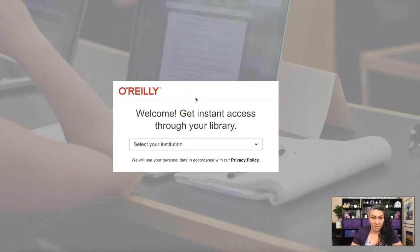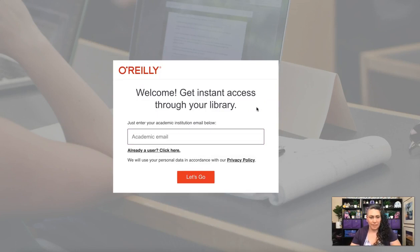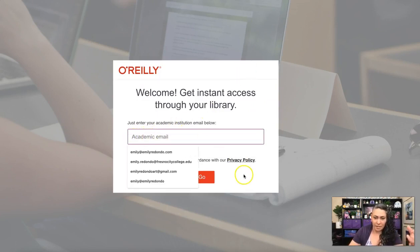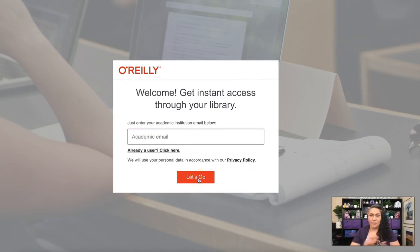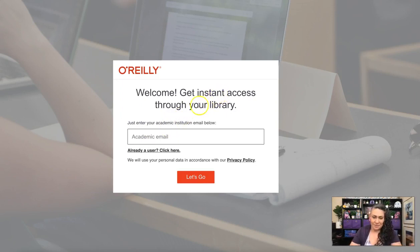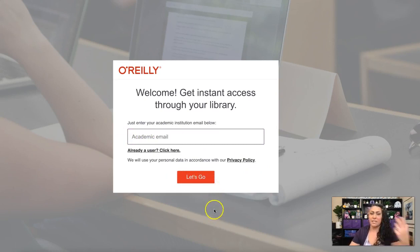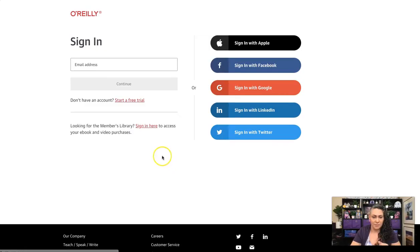Once you hit the O'Reilly link, you'll come to a screen asking you to select your institution. It's not listed, so just click 'Not listed, click here.' Then you would put in your school email, click 'Let's Go,' and create an account — it's completely free. If you've signed up for any kind of account online before, you know the drill.